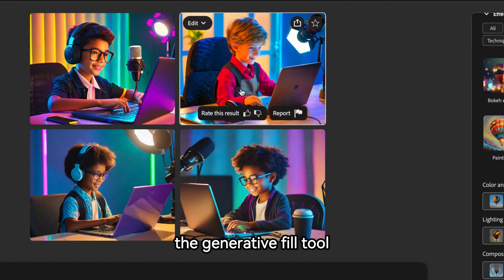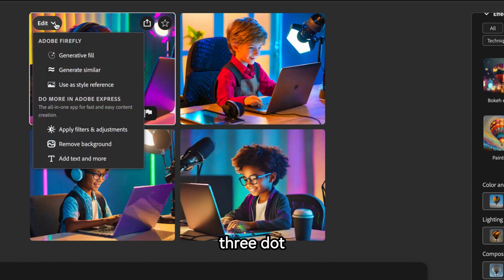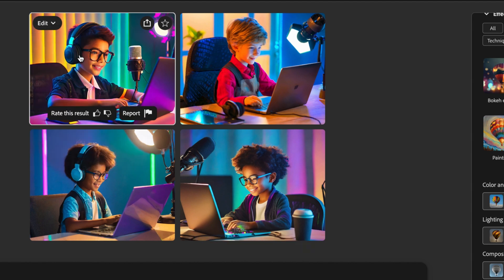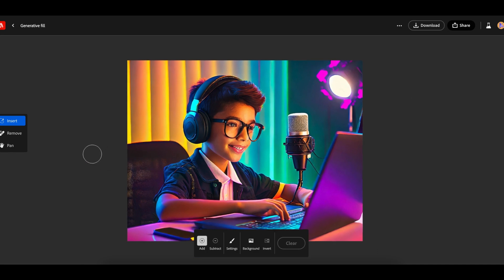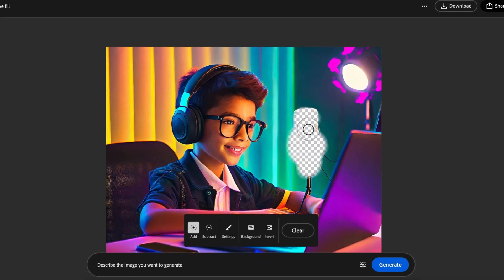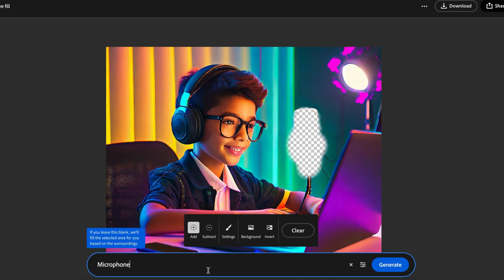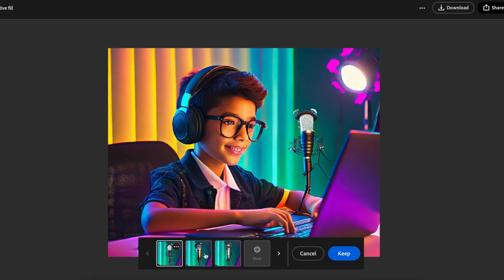Now let's test the Generative Fill tool. You can access it by clicking the three-dot icon and selecting Generative Fill. Using this tool, you can remove any object and add a new one. For example, to replace the microphone, select the part using the brush tool, describe what you want, and click Generate. The result is really good. I'd recommend using this tool if you're not familiar with Photoshop — it's a game-changer.